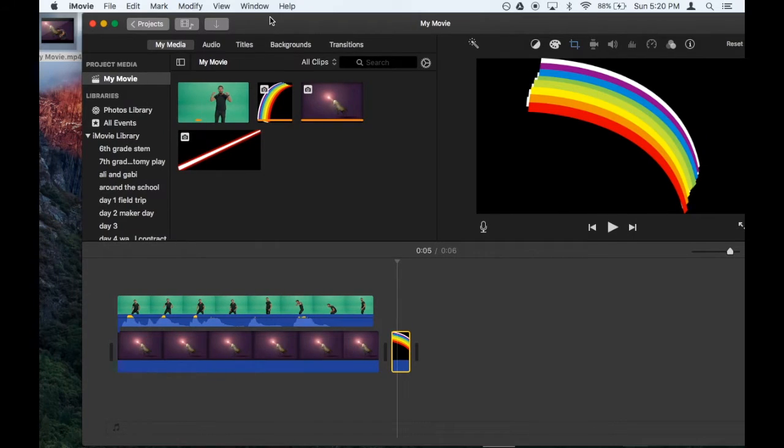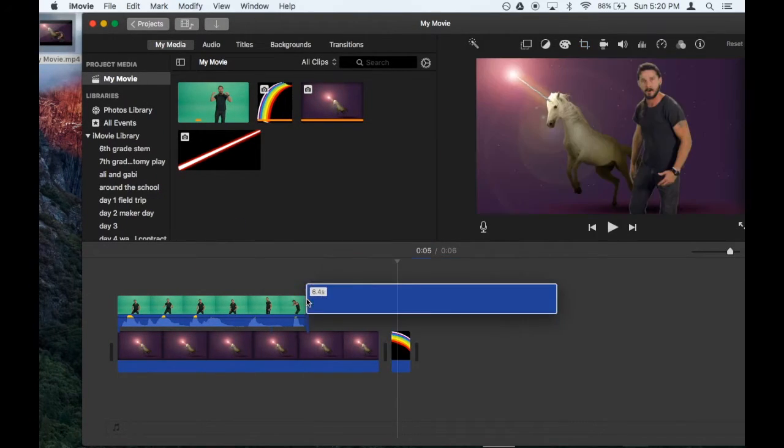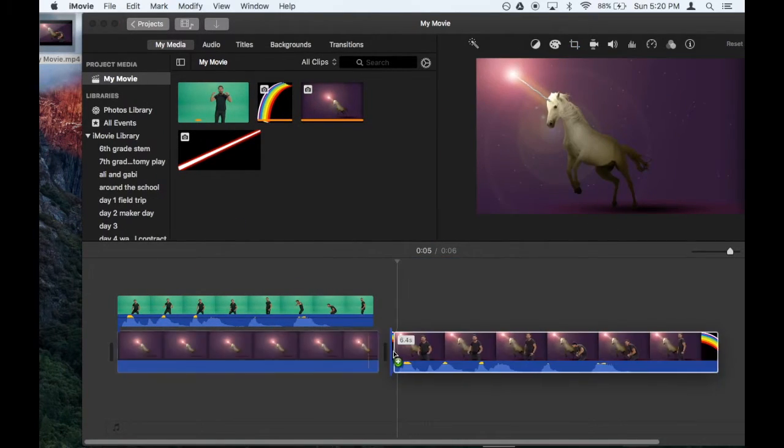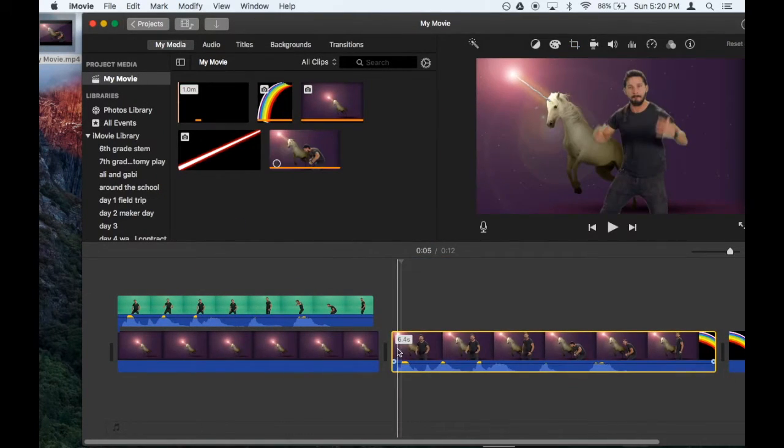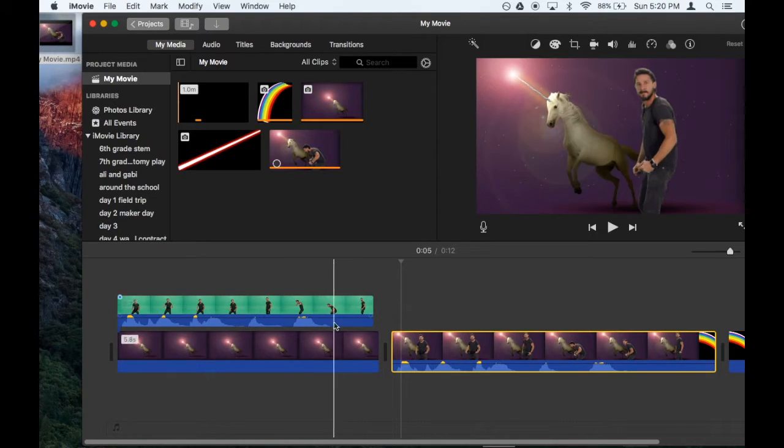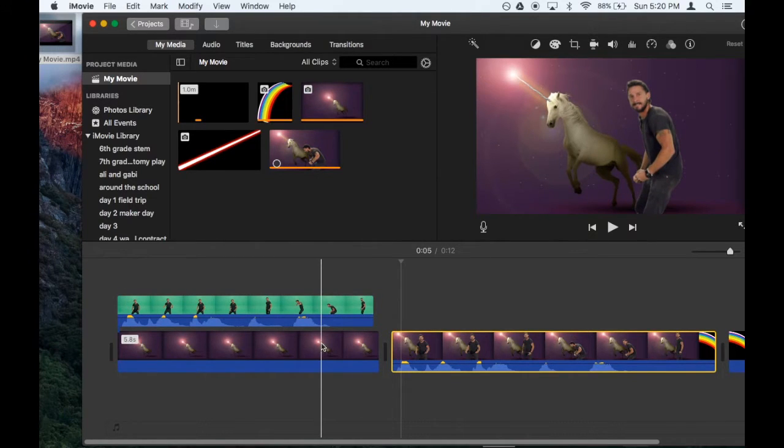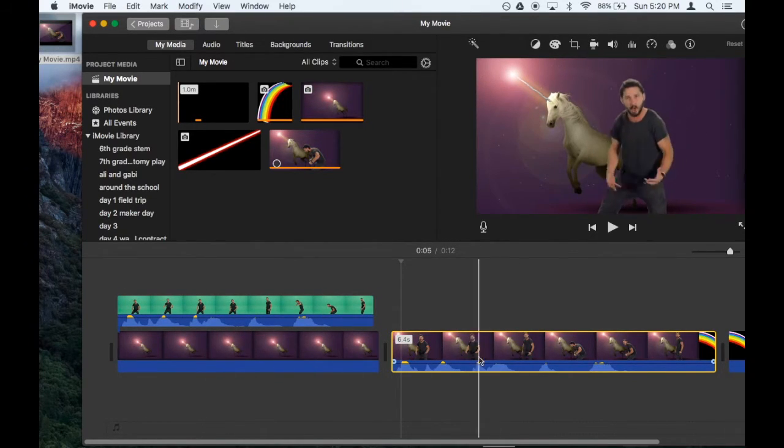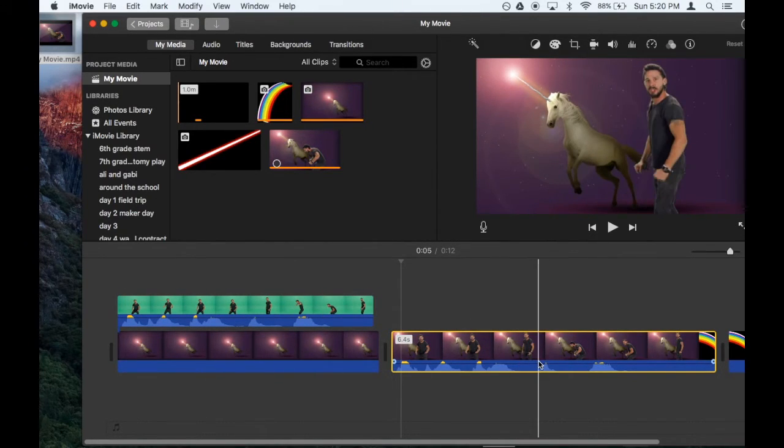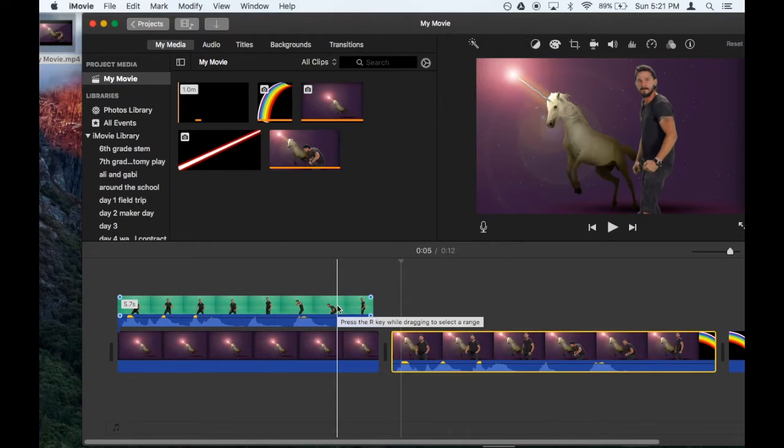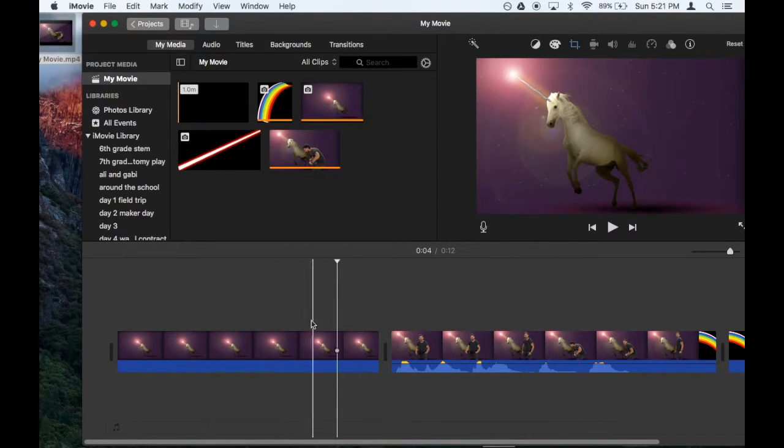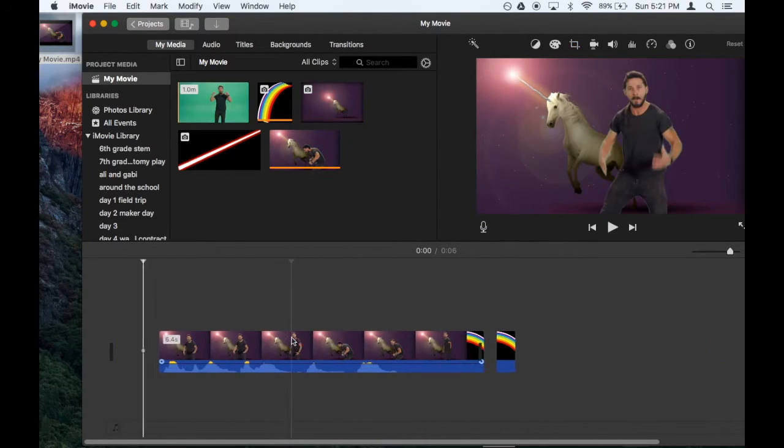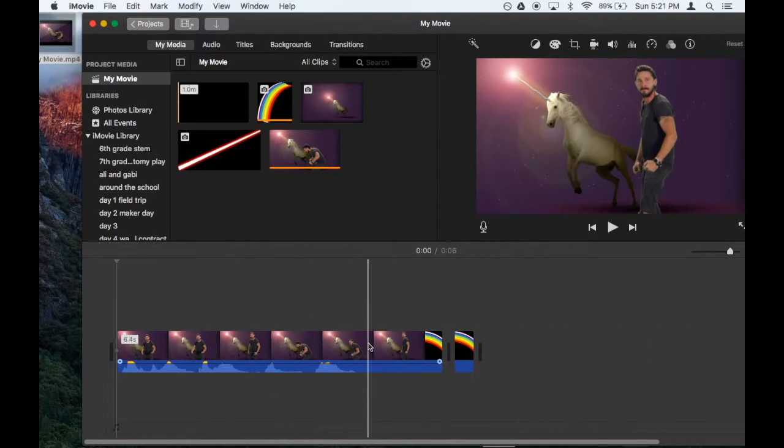Then you reimport the clip by dragging it into your movie. And now notice that the two layers became one layer. I don't need those two layers anymore, so I delete them.